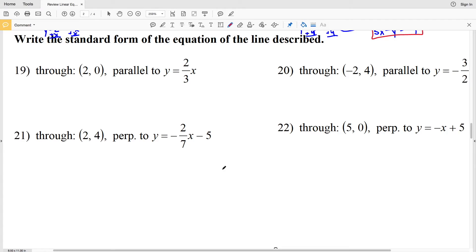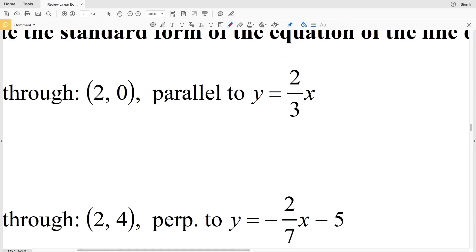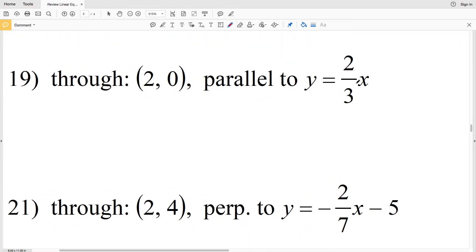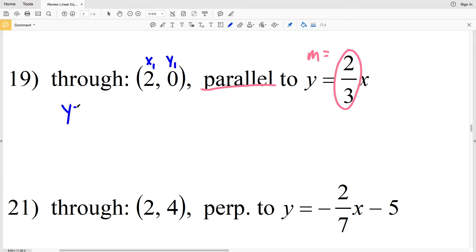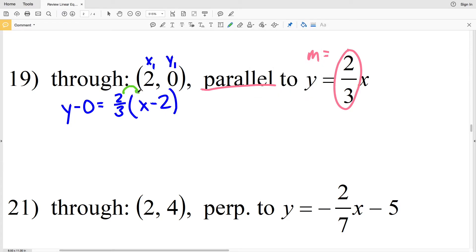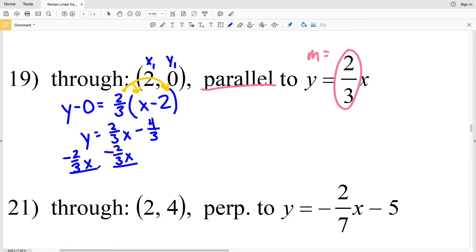For numbers 19 through 22, I have to write the standard form of the line described. For number 19, a line through point (2, 0) that is parallel to y equals 2/3 x. Since the line is parallel, it has the same slope, so M equals 2/3. In point-slope form: y minus 0 equals 2/3 times x minus 2. Distributing: y equals 2/3 x minus 4/3. Subtracting 2/3 x from both sides gives negative 2/3 x plus y equals negative 4/3.